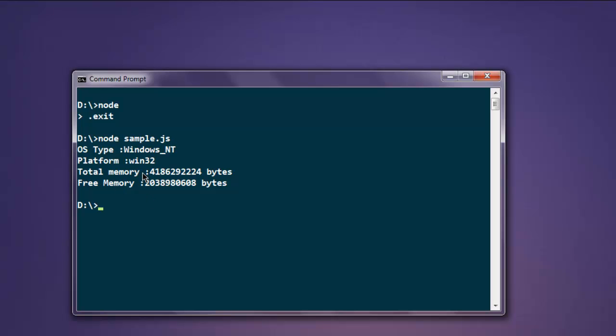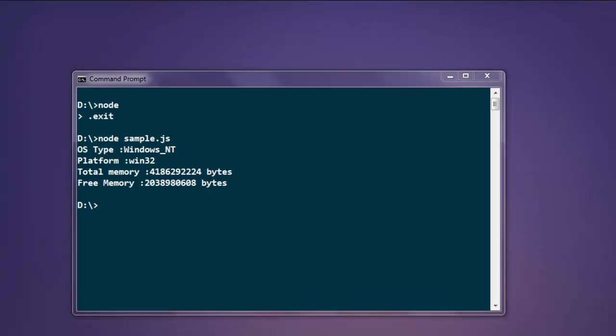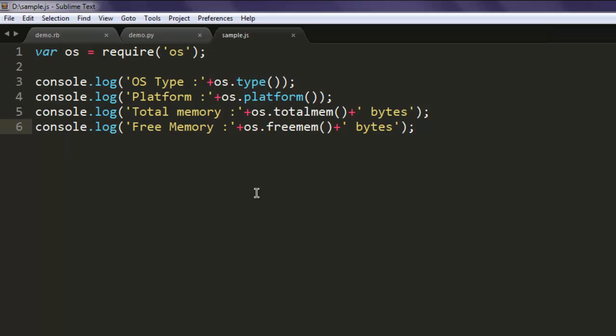out with OS type which is Windows NT, then platform win32 which is not going to be accurate because I'm on Windows 7 64-bit edition. Then you have total memory in bytes - 4GB is correct. Free memory says 2GB which is fine, and that's the information I have collected using the OS module.